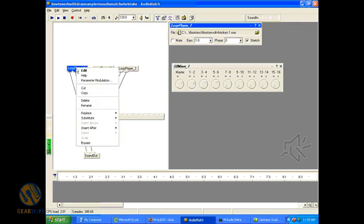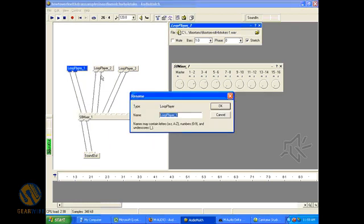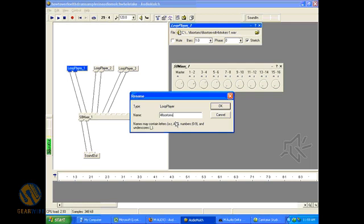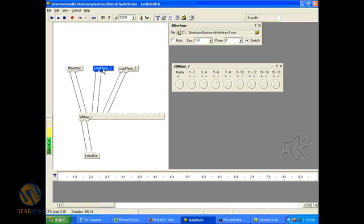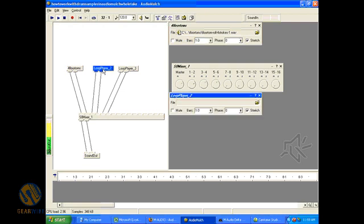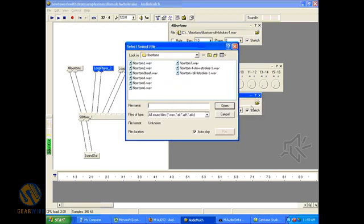Also one thing that's important to do is to rename your contraption so that you know what's going on. So I'll call that four floor toms. Now let's get into loop player two and tell it what to play.